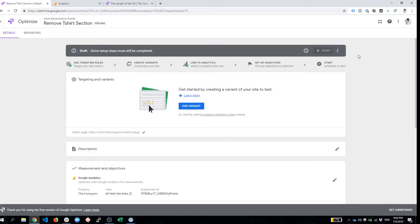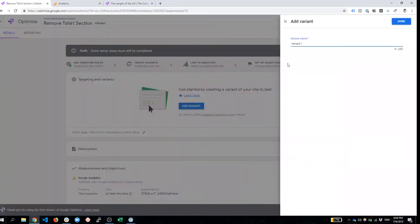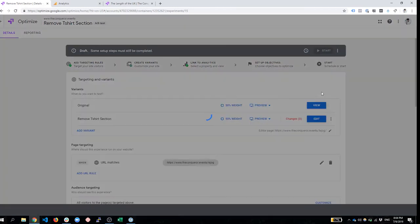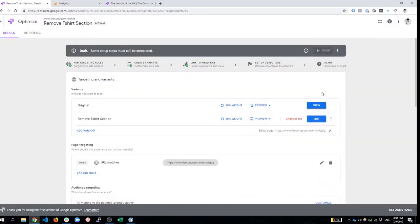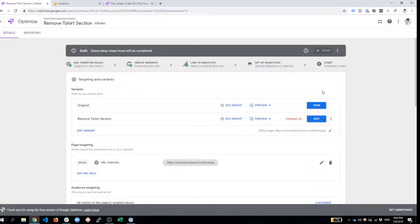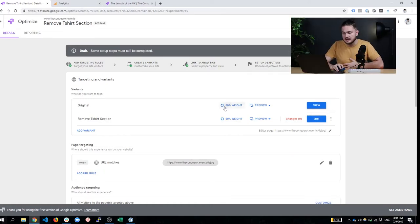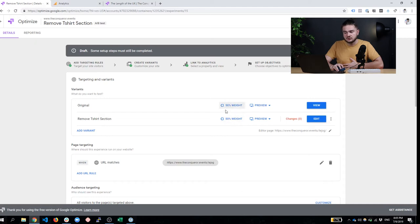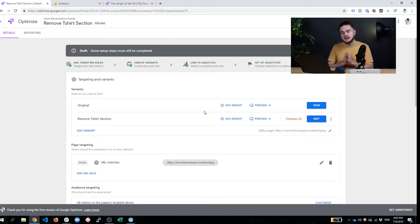And once we are here inside this A/B test page, what we need to do is to click and add another variant. Here again, we name our page or variant and I'm going to name it the same, remove t-shirt section. We click Done. And now we have two variants, the original one and the one that we want to edit. And as you can see here, you can even edit what's the percentage of the traffic that you want to send. If you do 50-50, that's a balanced one.